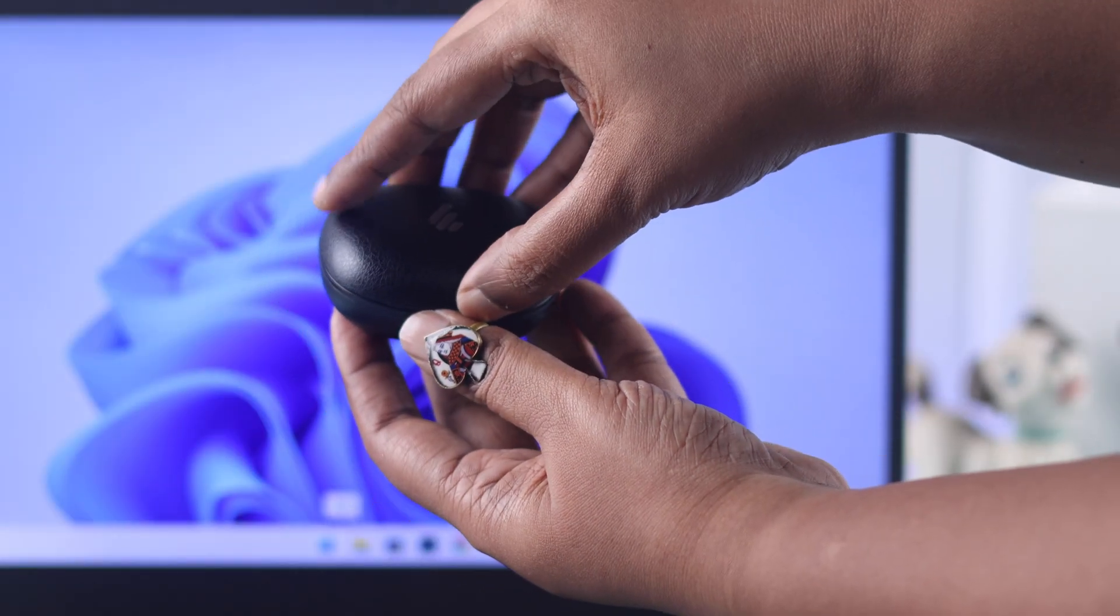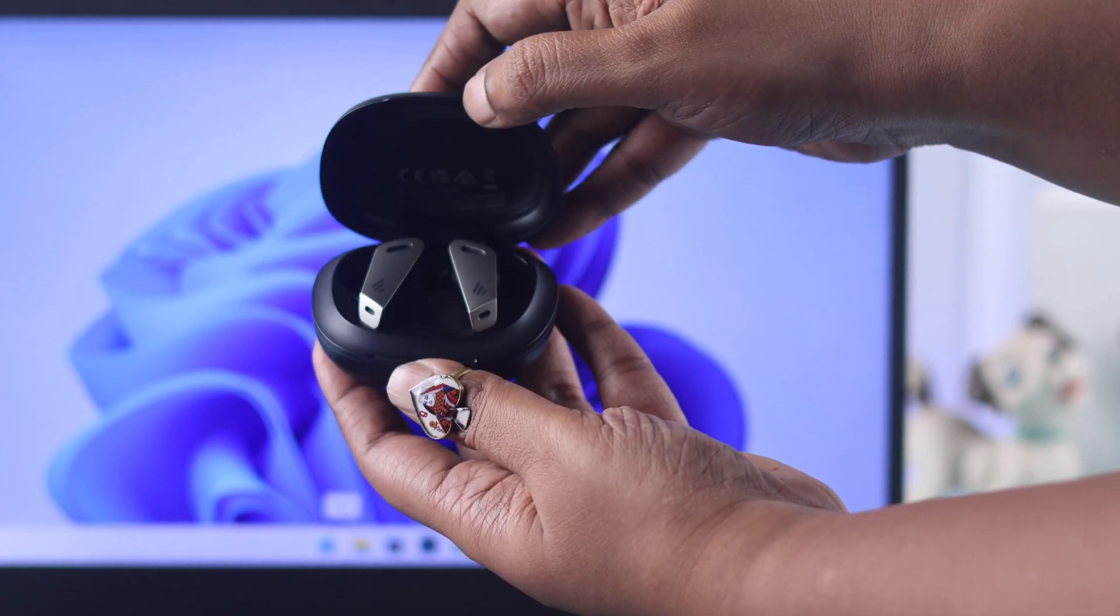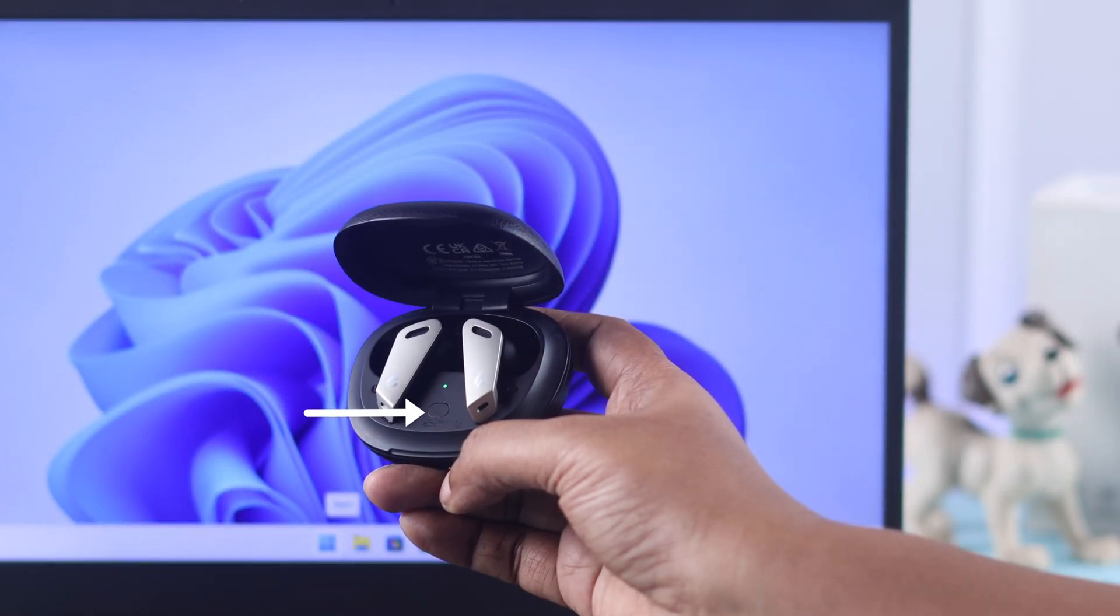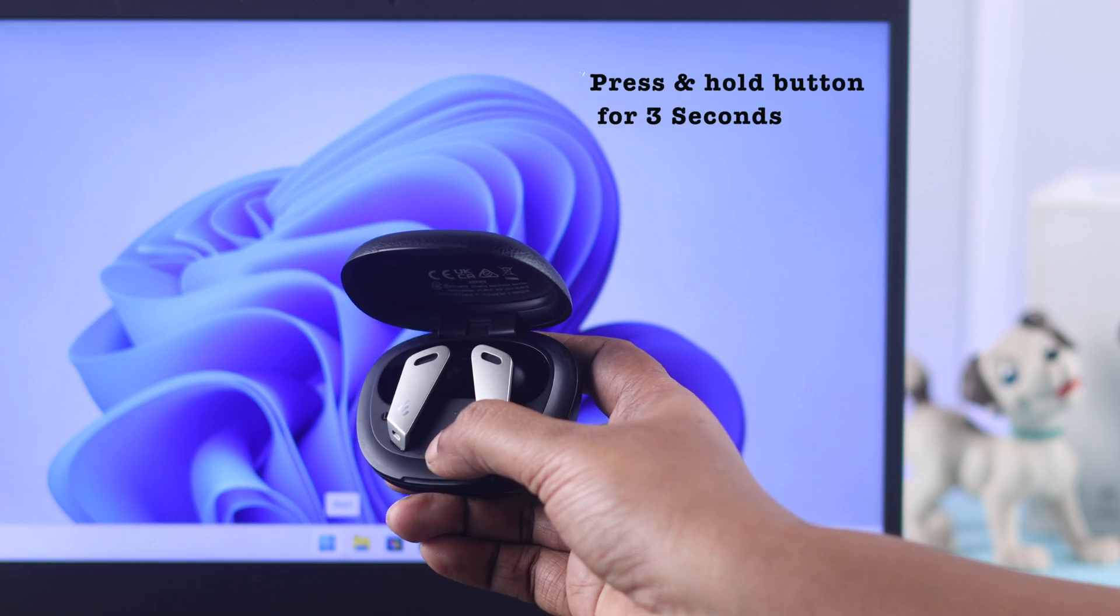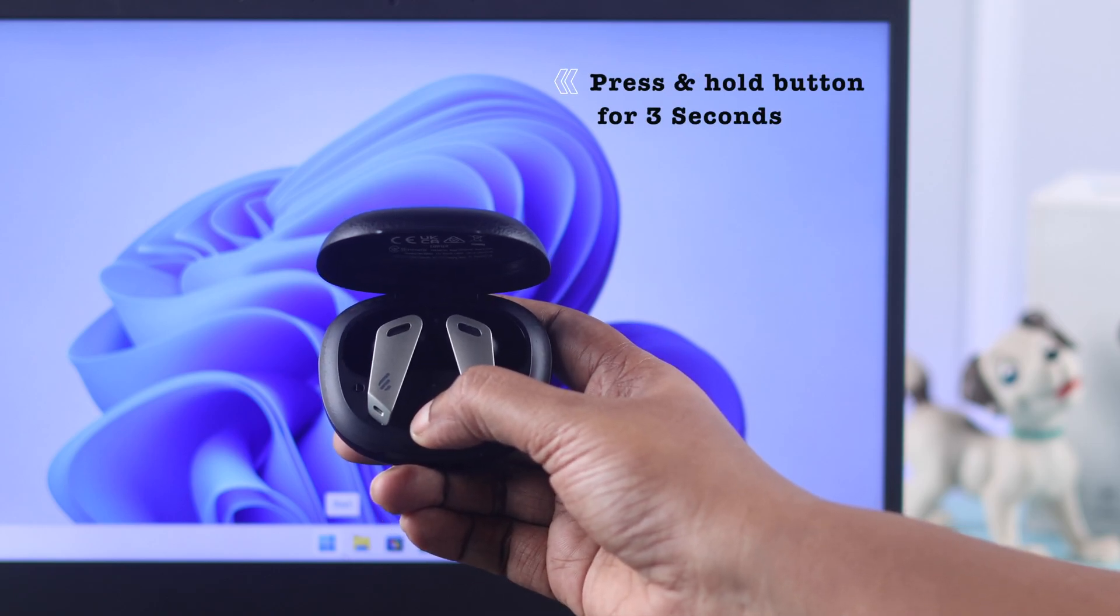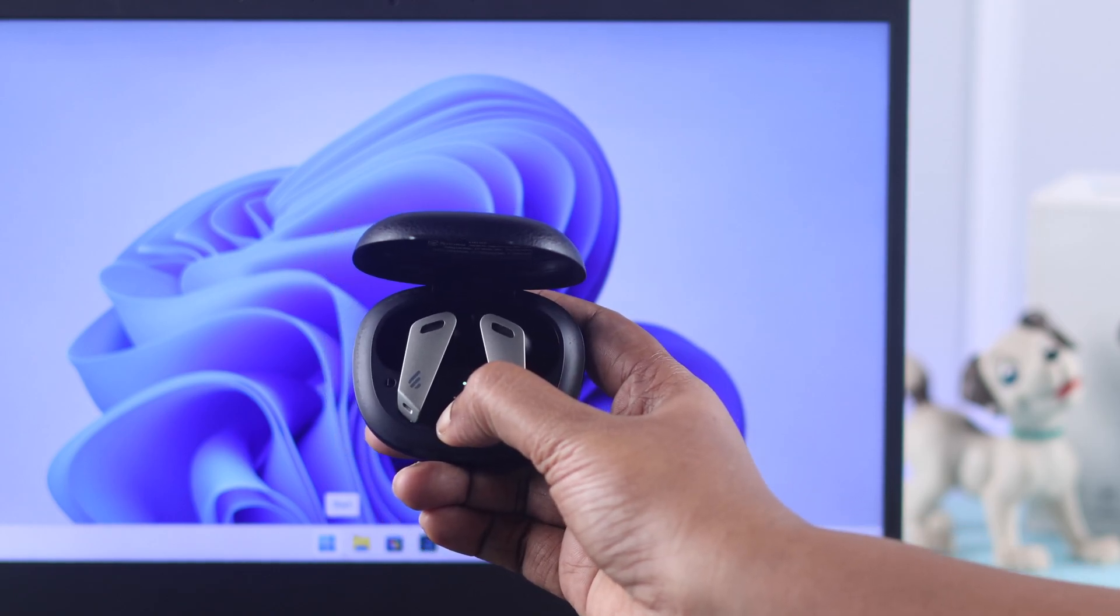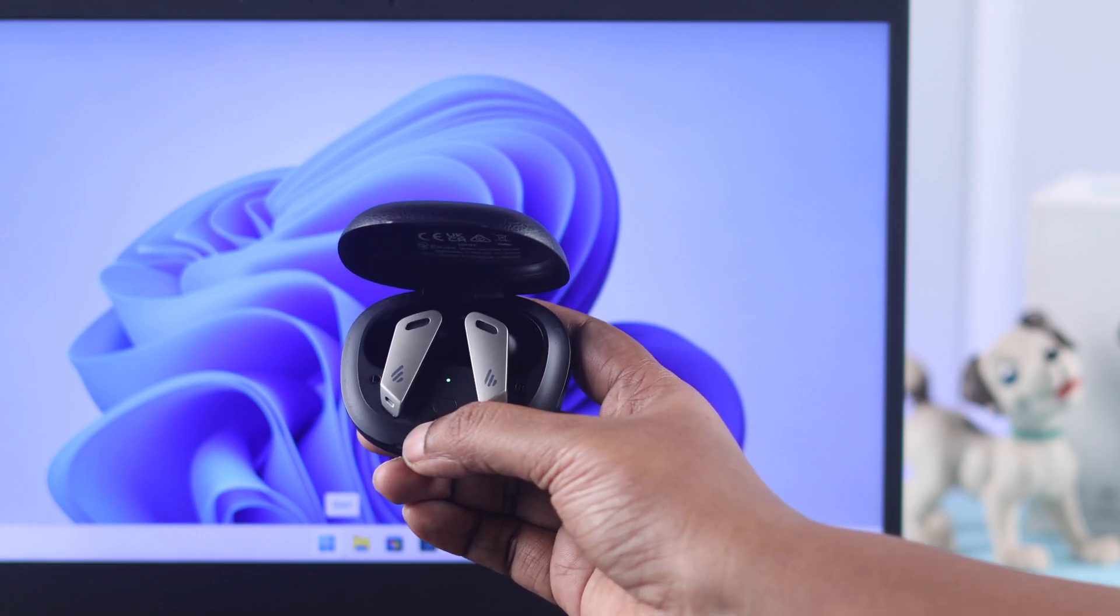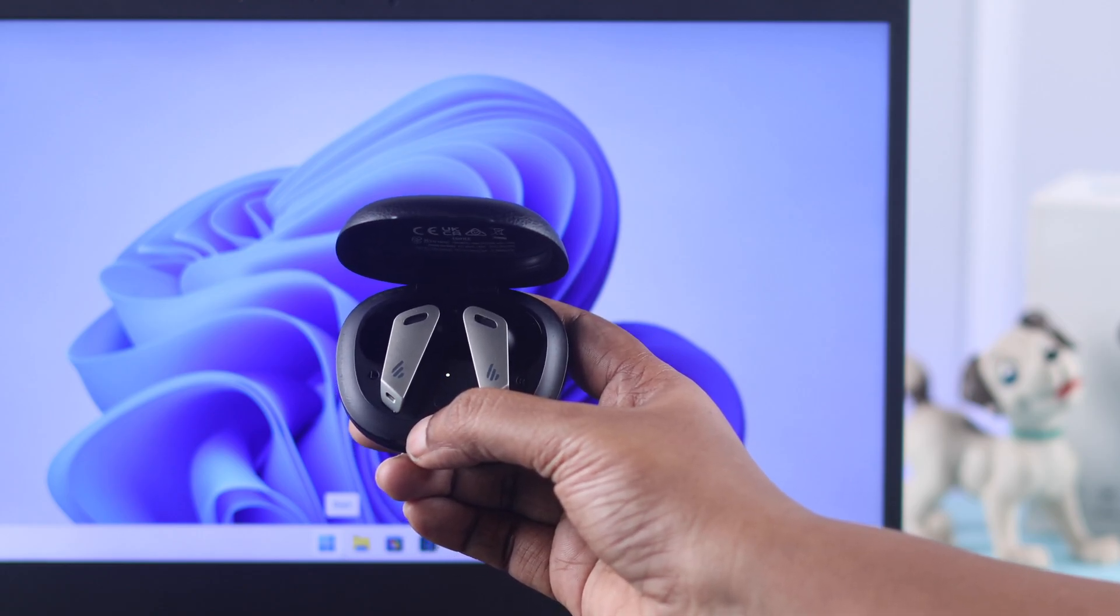First, you need to put your earbuds in pairing mode. Make sure both of the buds are in their charging case. Press and hold the button on the case for 3 seconds. You will see green and white LEDs start flashing rapidly. That means it's in pairing mode.